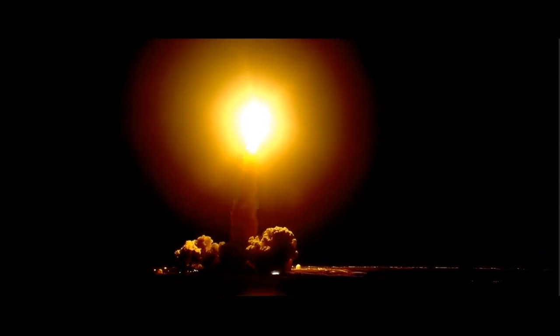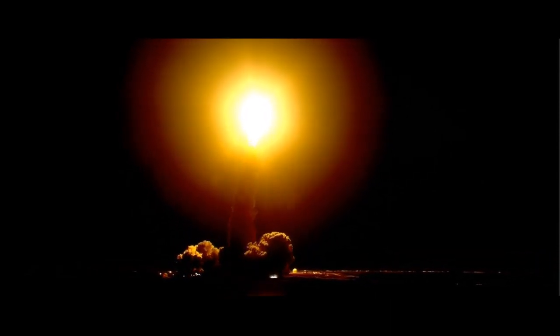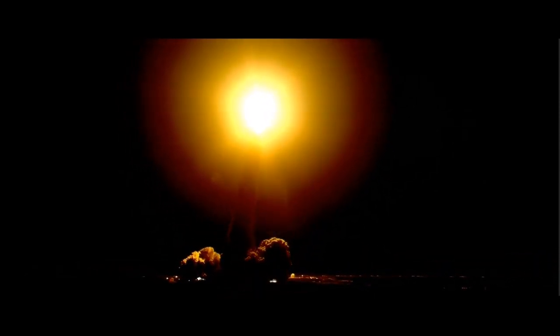Houston Discovery roll program. Commander Mark Polanski confirming Discovery rolling on course for a rendezvous with the International Space Station.